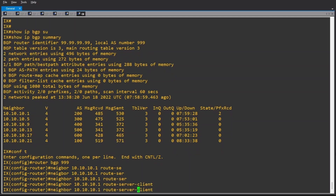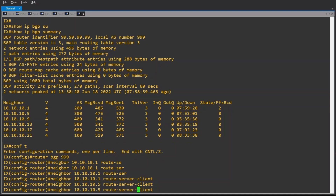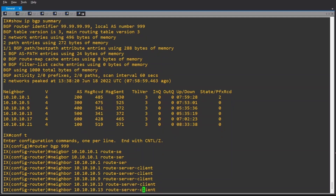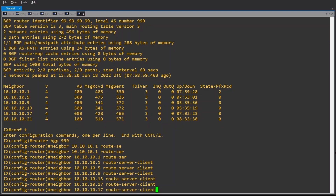The second neighbor is 10.10.10.5, third is 10.10.10.9, then 10.10.10.13, 10.10.10.17, and last 10.10.10.21.